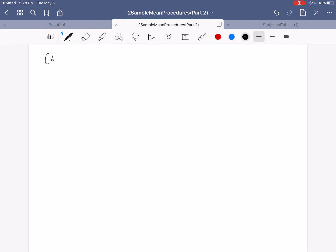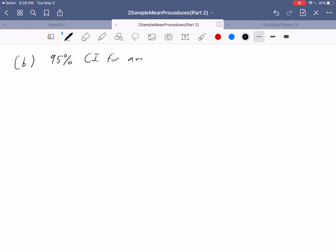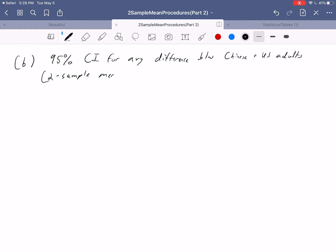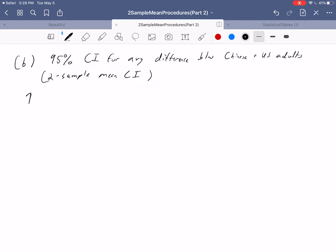For part B, we want to build a 95% confidence interval for the average difference between Chinese and U.S. adults. This is a two-sample mean confidence interval, which is used to estimate the average difference. A one-sample mean confidence interval would estimate the average for Chinese adults or U.S. adults alone. The conditions for this confidence interval are the same as for the hypothesis test, so they're already checked.